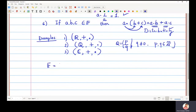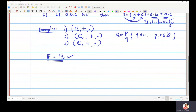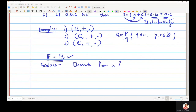For courses like linear algebra, usually in the second year BSc course, the field we will always be using will be the field of real numbers. So whenever I say f as a field in this linear algebra course, it will refer to the field of real numbers. In linear algebra, elements taken from a field are called scalars — scalars are basically elements from a field, whether real numbers, rational numbers, or complex numbers. I hope this introduction to fields is now clear.